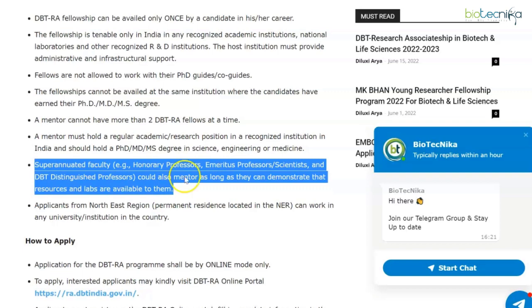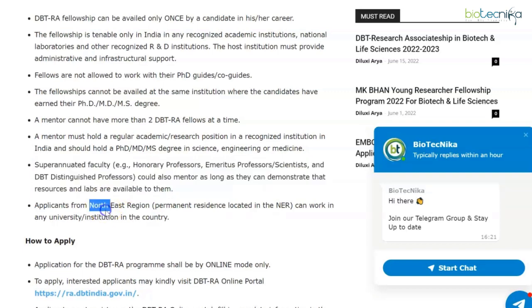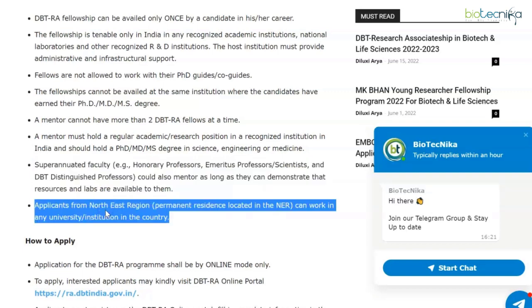A mentor cannot have more than two DBT RA fellows at a time. The mentor should hold a regular academic research position in a recognized institution in India and should hold a PhD degree in science, engineering, or medicine. Superannuated faculty could also mentor as long as they can demonstrate that resources and labs are available to them. Applicants from the northeast region can work in any university or institution in the country.